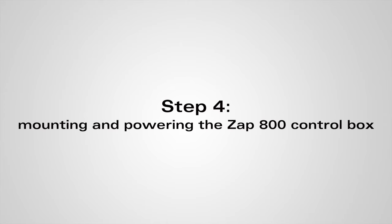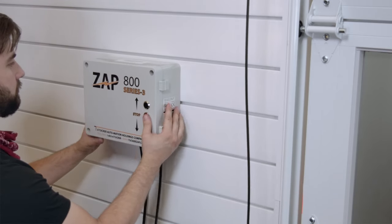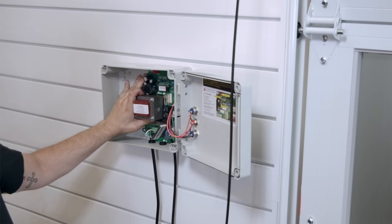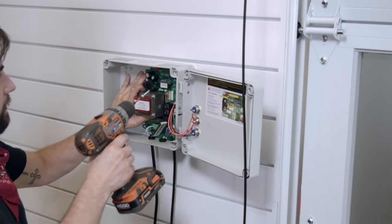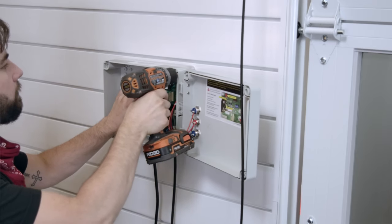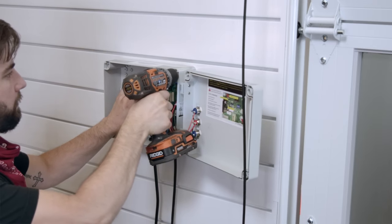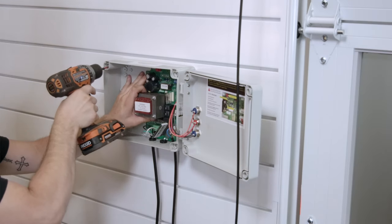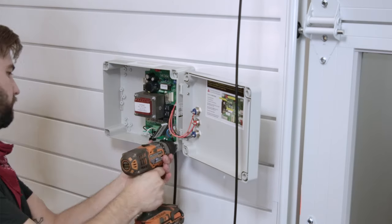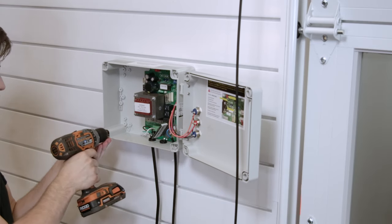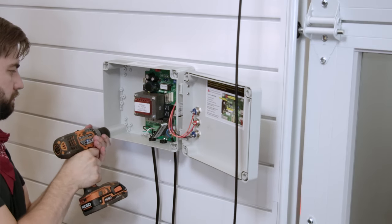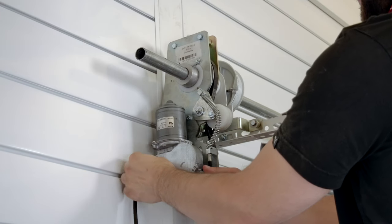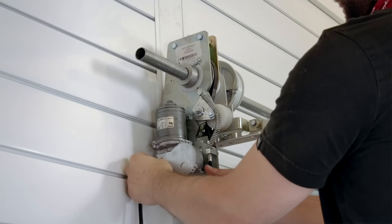Now we can mount and power the control box. This should be mounted beside the garage door and under the operator. Be sure to mount this to a stud or solid surface for a secure fit. Once it's properly secured, the power can be plugged into the motor and the control box plugged into a power outlet.